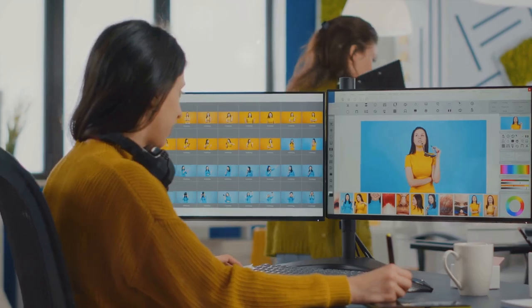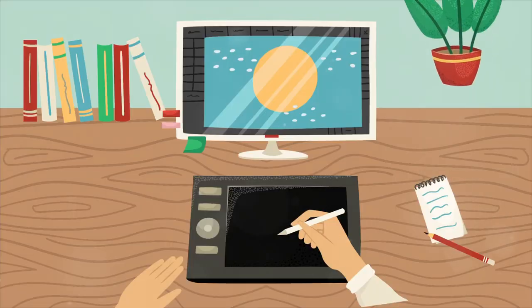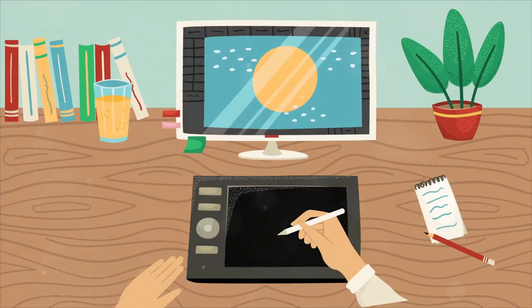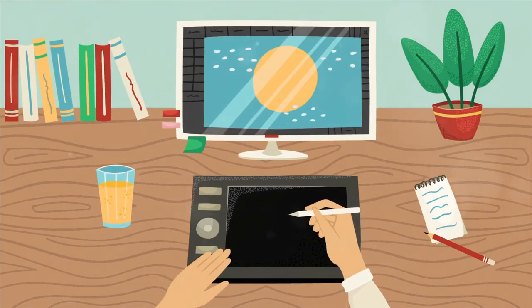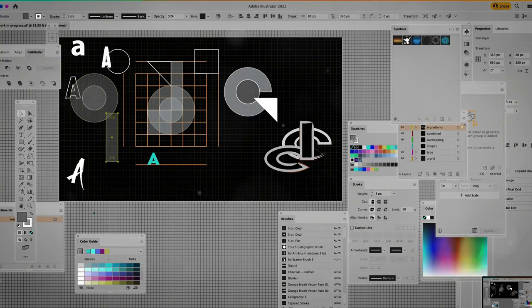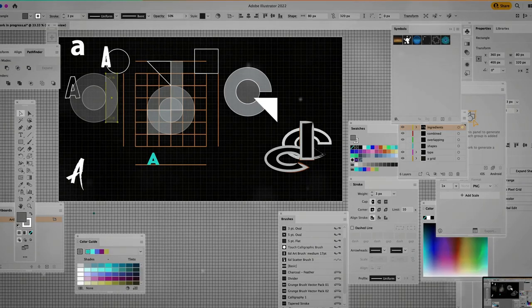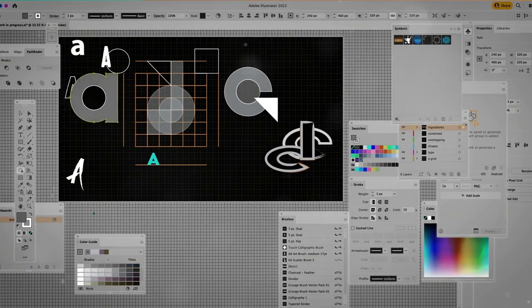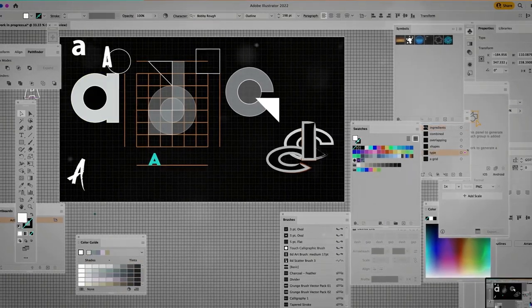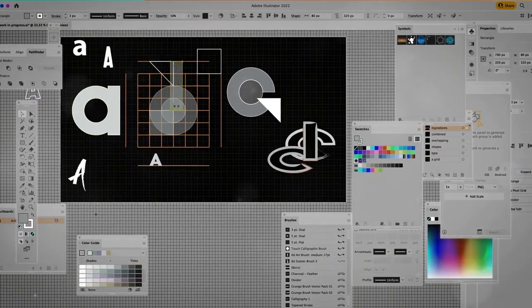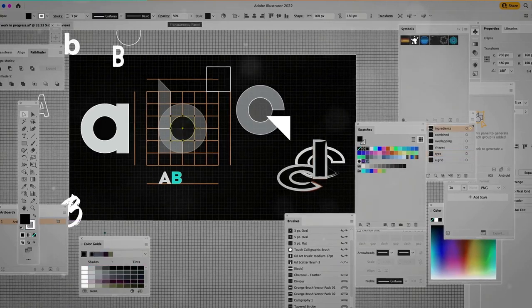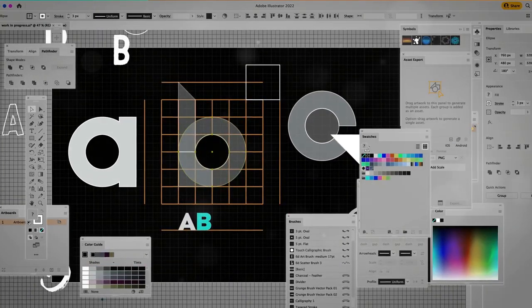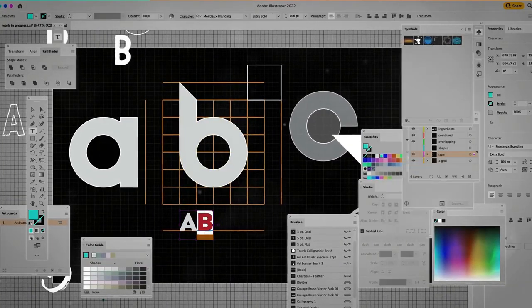Now let's talk about software. Each digital program has its strengths. Adobe Photoshop is a versatile program offering tools for photo manipulation and digital painting. Adobe Illustrator is more towards vector art, allowing for sharp lines and resizable artwork.